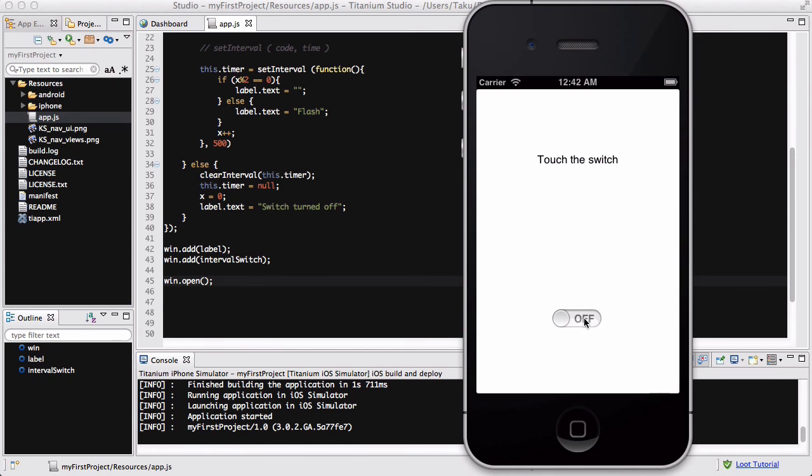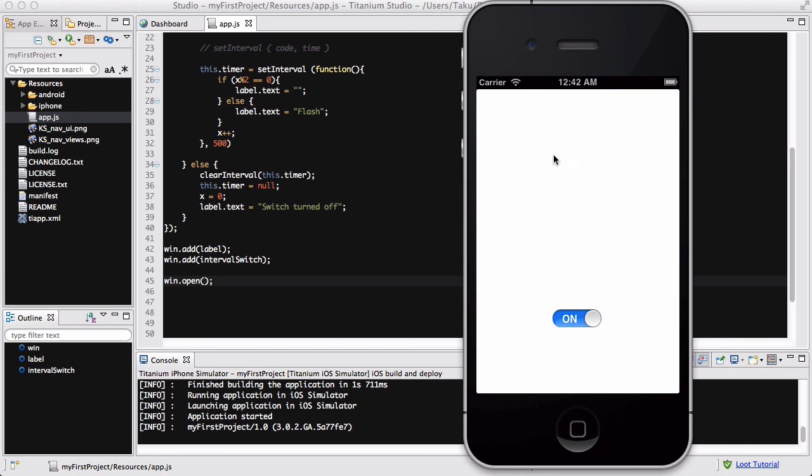When I turn this on, the text is going to turn into this flashing text where every half a second there's not going to be any text, and every other half second it's going to be this "flash" text. Therefore, it makes it look like the text is flashing in some way. And when I turn this off, it's going to say "switch turned off" because of my if statement in my event listener for this switch.